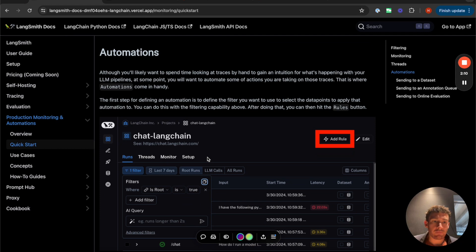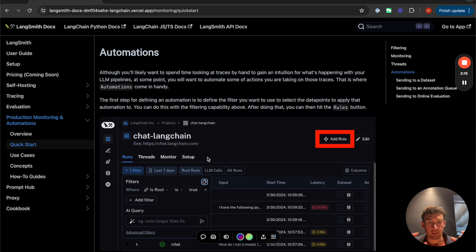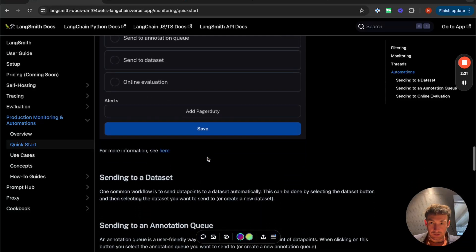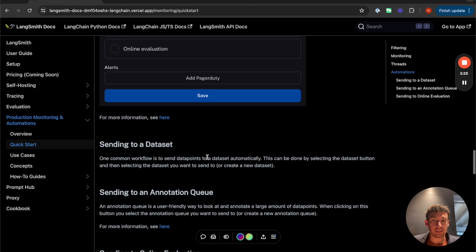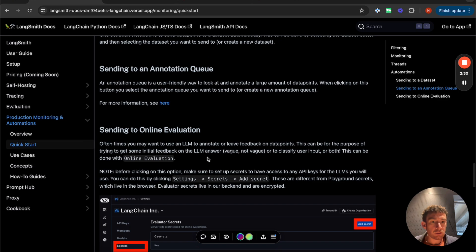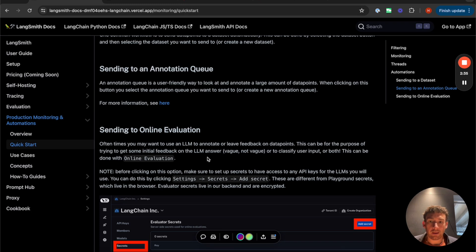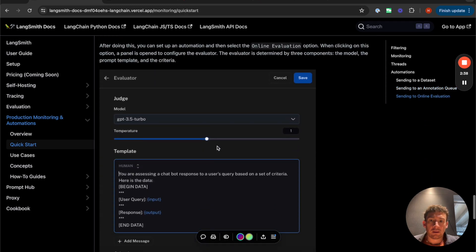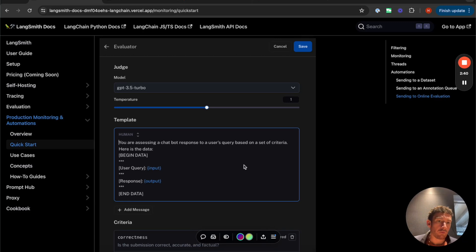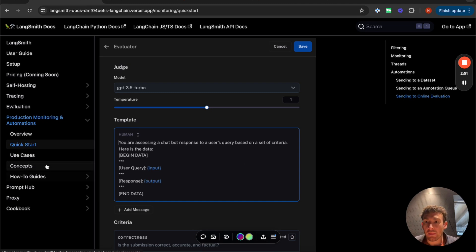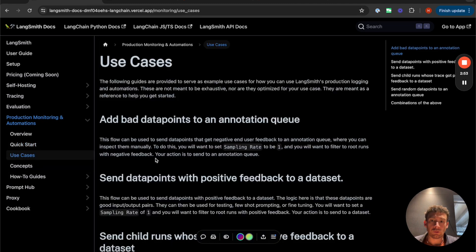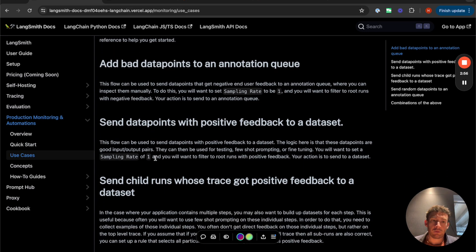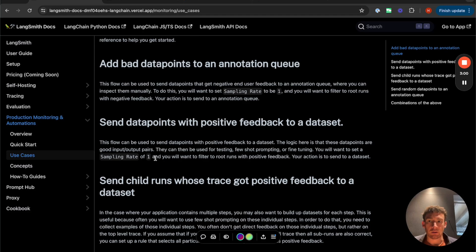And finally, we'll dive into automations. And so automations are basically ways of taking filtered subsets of data automatically and doing things with it. So one thing that you can do with it is you can send it to a dataset. Another thing you can do with it is you can send it to an annotation queue. And I'll explain what an annotation queue is. And then the third thing you can do with this, and this is a really big new feature we've added, is online evaluation. So with online evaluation, you can define a prompt to run over some subset of traces and leave some feedback and automatically evaluate your runs that you see coming in to the production traffic. So I'm going to cover all these things and then I'll also cover a few use cases and what you can do with these and really real world problems that you can solve with this concept of production monitoring and automations.